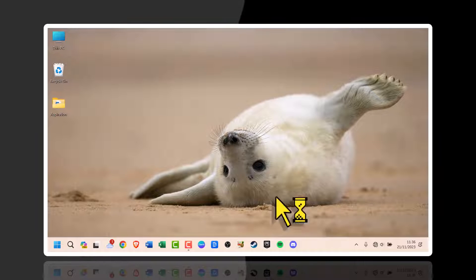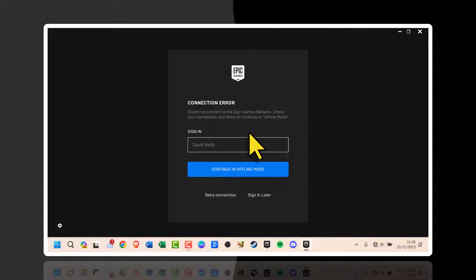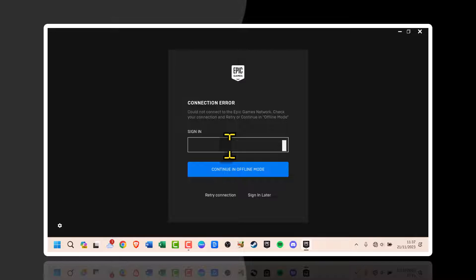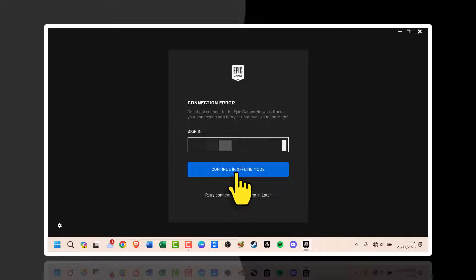It will give you an error that your computer has no internet connection. On the sign-in screen, enter your email address associated with your Epic account. Select continue in offline mode.